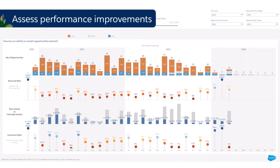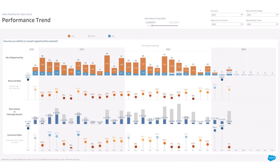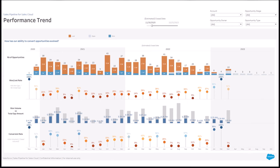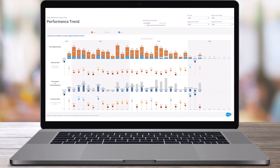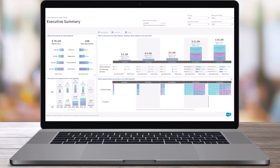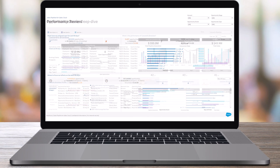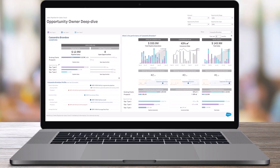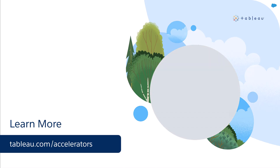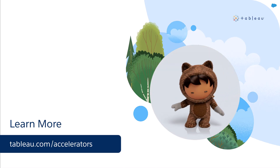Finally, you can also monitor the progress of your team over time. Use this accelerator as a starting point and customize it to meet your specific needs. To learn more, visit us online.